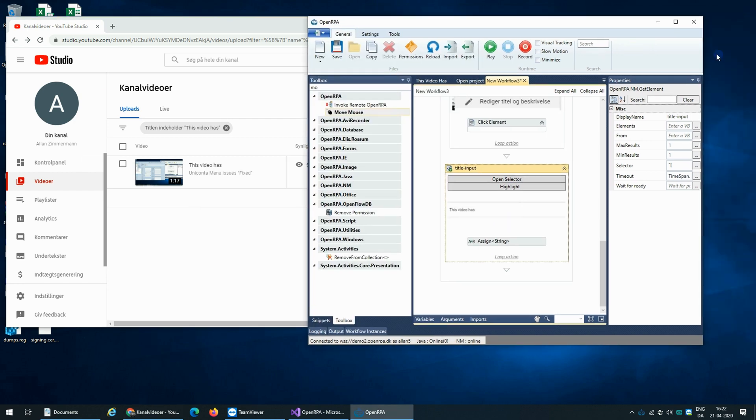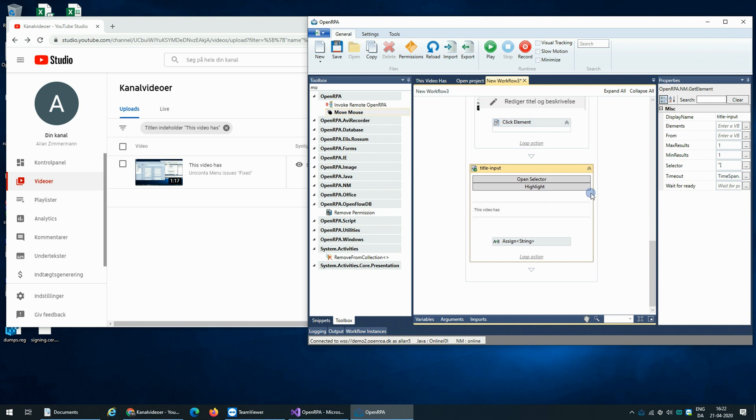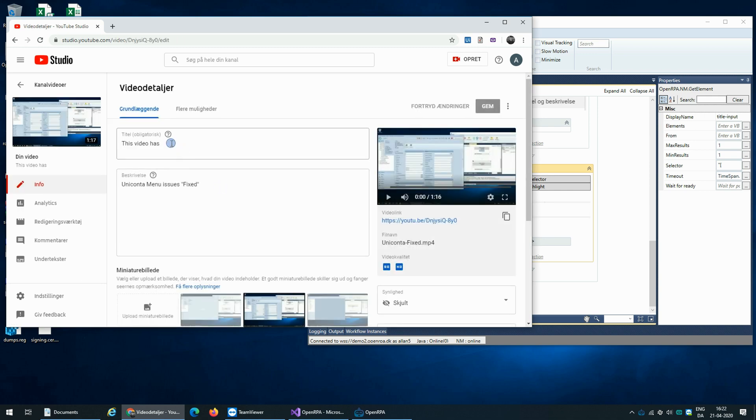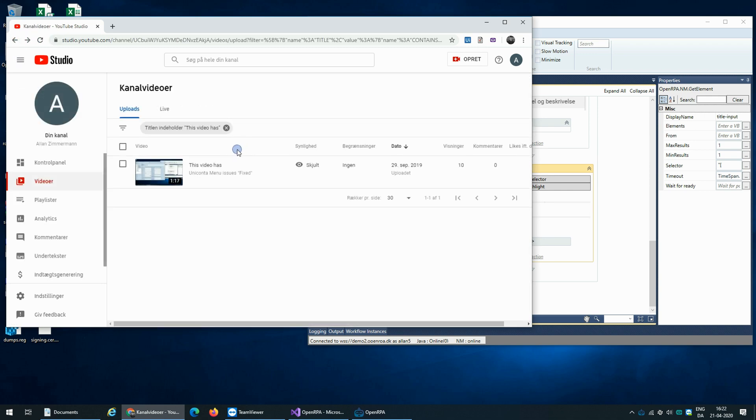So we don't want to spam YouTube with a lot of updates. So we want to make sure that the video doesn't have the title that we want. And if it does not have the title, then we'll update it with the new title.